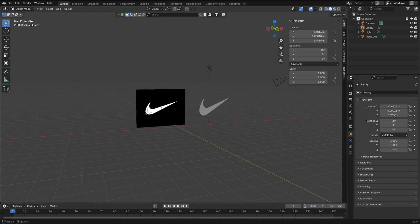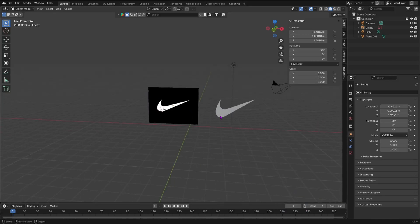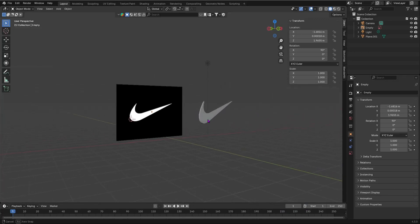By the end of this video, you will be able to change a 2D image to a 3D model in Blender.